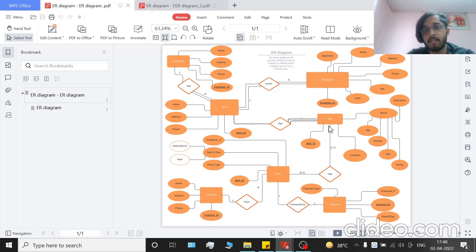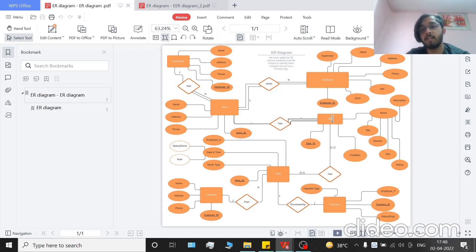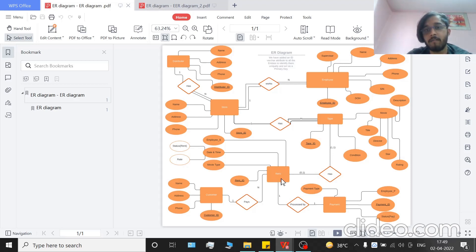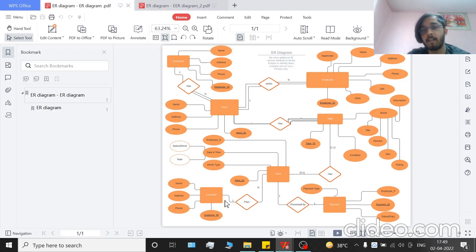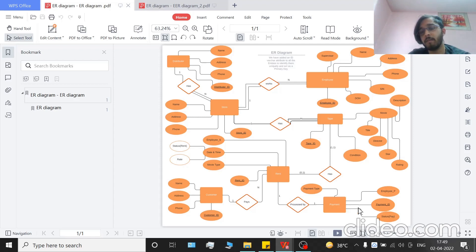The tape has a min-max notation with rent: rent being zero-to-one and one-to-one with tape. In conditions where the tape is not being rented, the rent case won't exist — hence the zero. Rent further has two relationships: one with customer and one with payment. A customer can have N rents, meaning a customer can pay more than one rent but a rent can only be paid by one customer. The rent is processed by one payment.